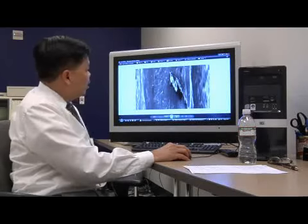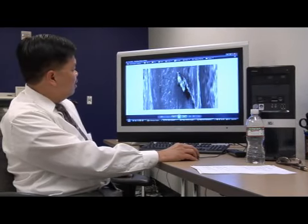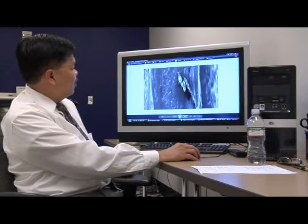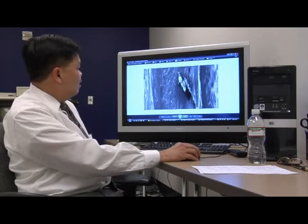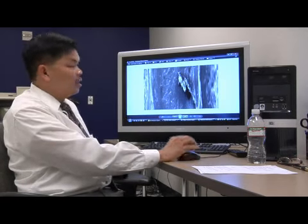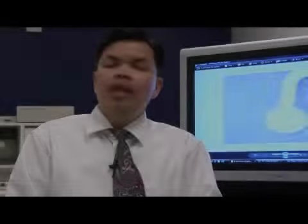We can zoom in and look at another magnification of more than a couple hundred thousand times. We can examine certain defects of those structures. In conclusion, nanotechnologies have a tremendous application in the computer field. This is Lloyd Tran with the California Institute of Nanotechnology.